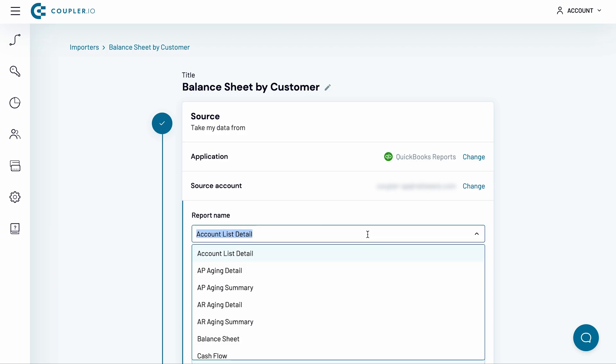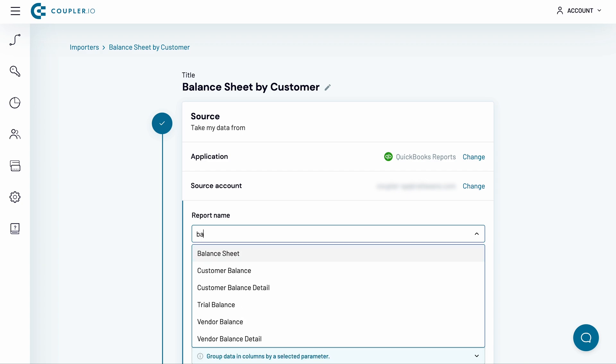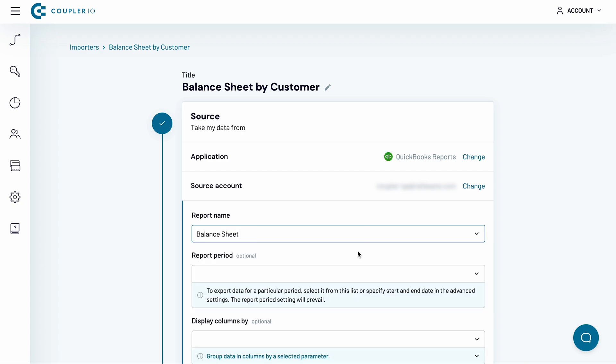There are many reports you can export from QuickBooks Online to Google Sheets. I'm interested in fetching my balance sheet, so I choose this report from the drop-down list.